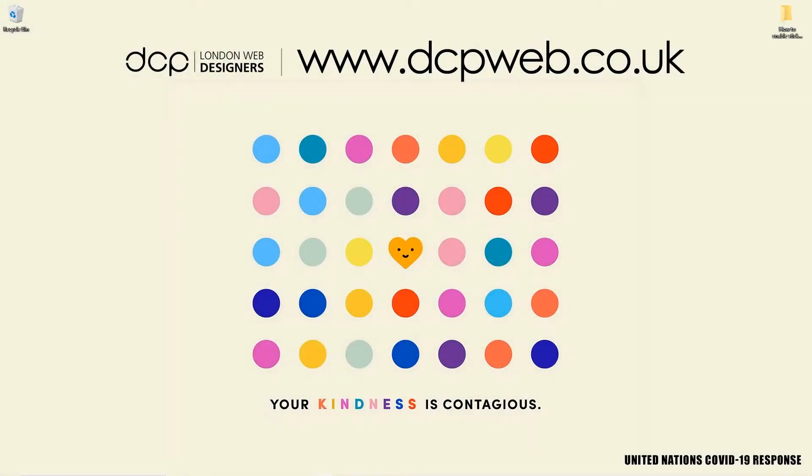Hi and welcome to this DCP Web tutorial. In today's tutorial I'm going to show you how to enable sticky headers in your WooCommerce shop using Flatsome theme.